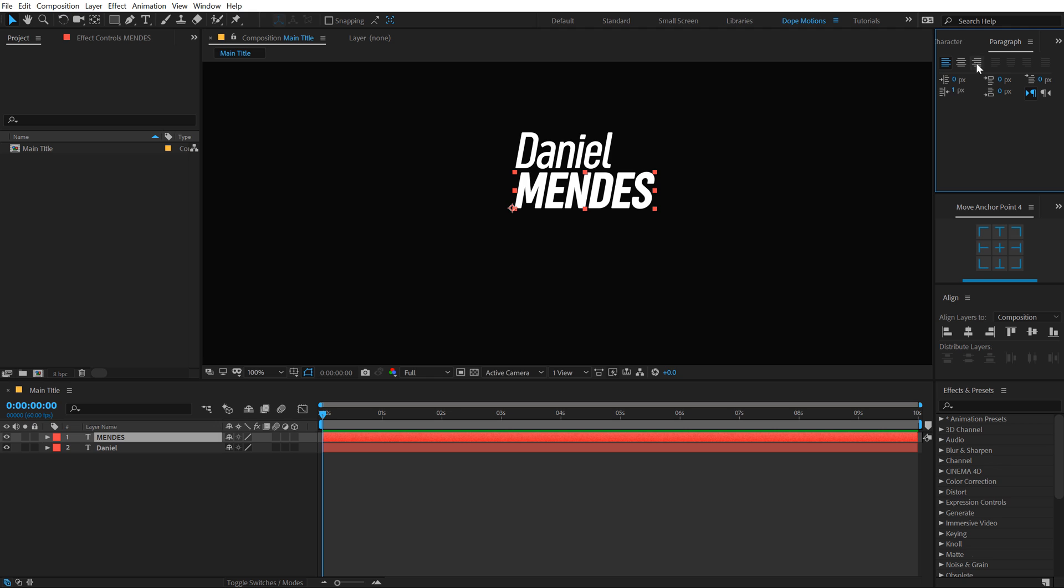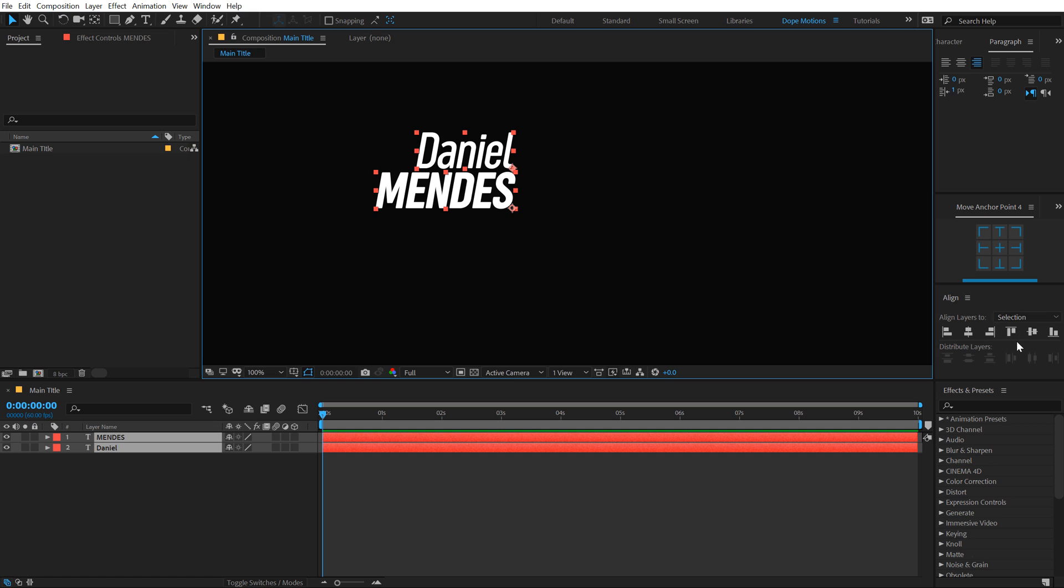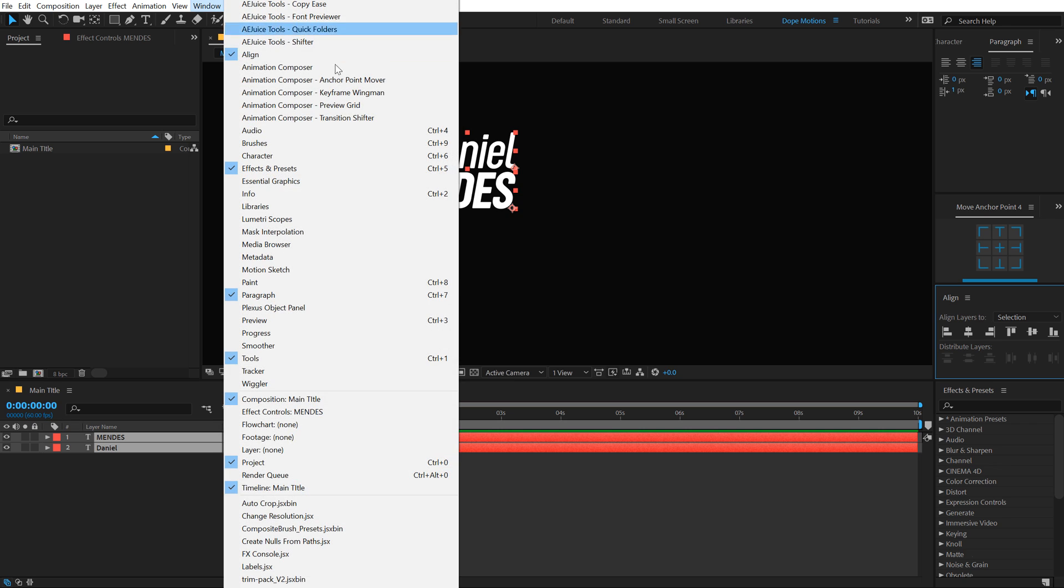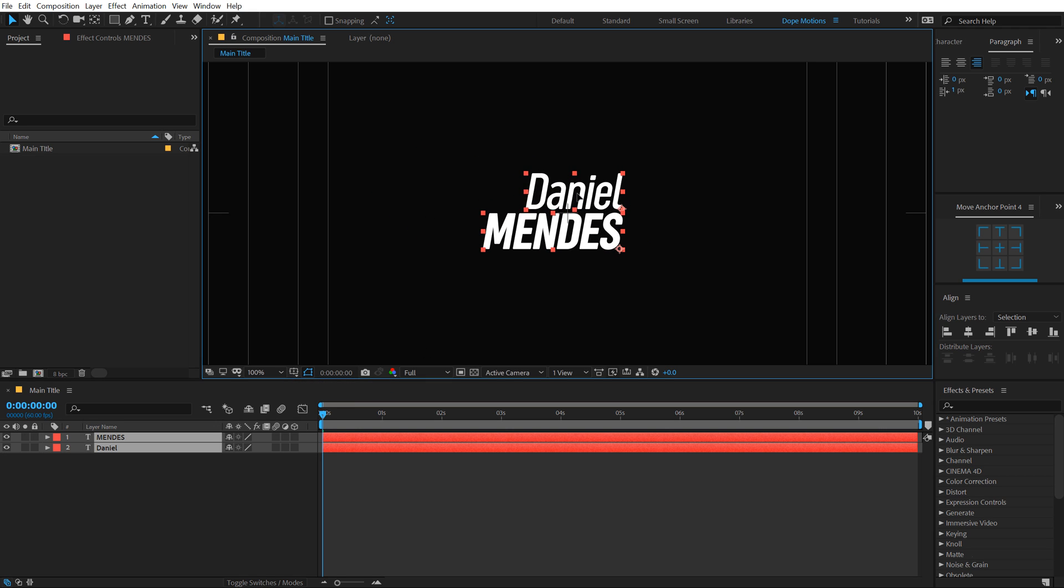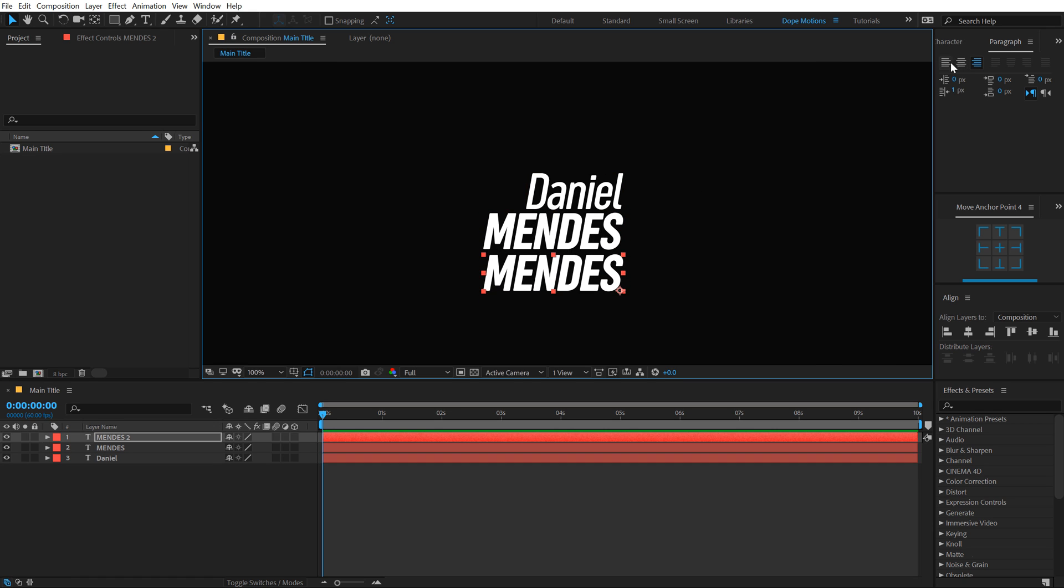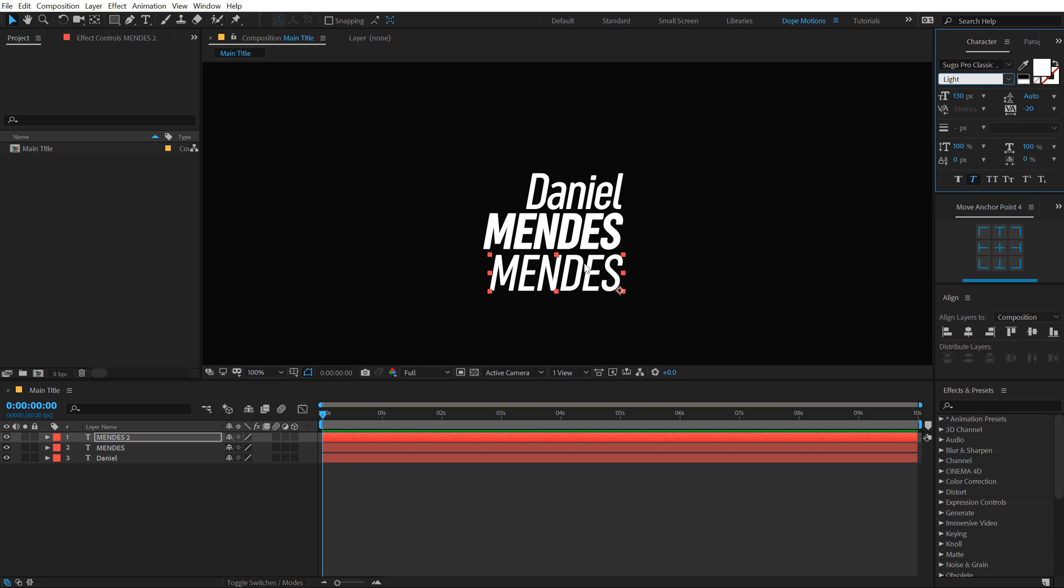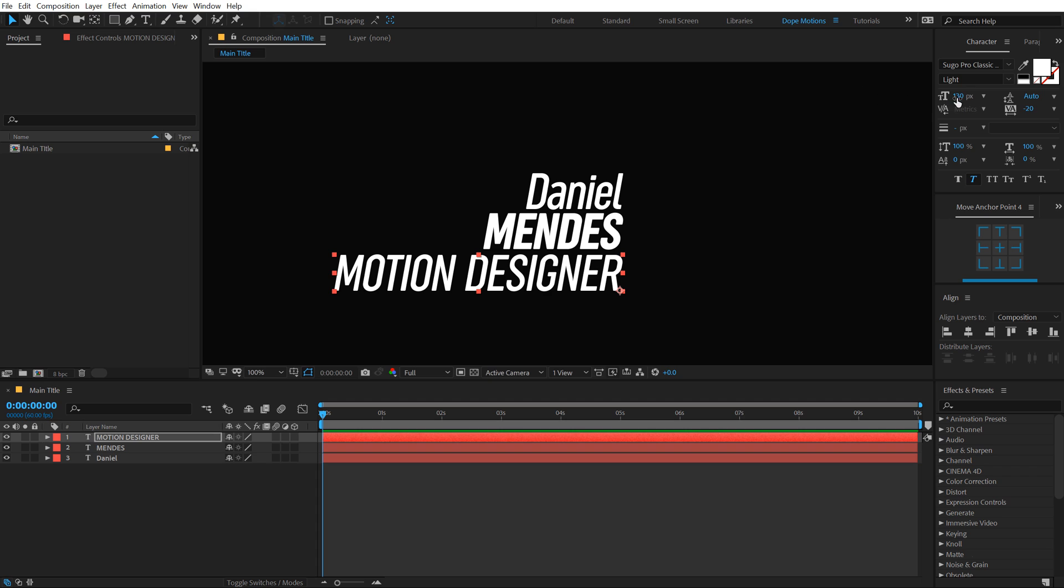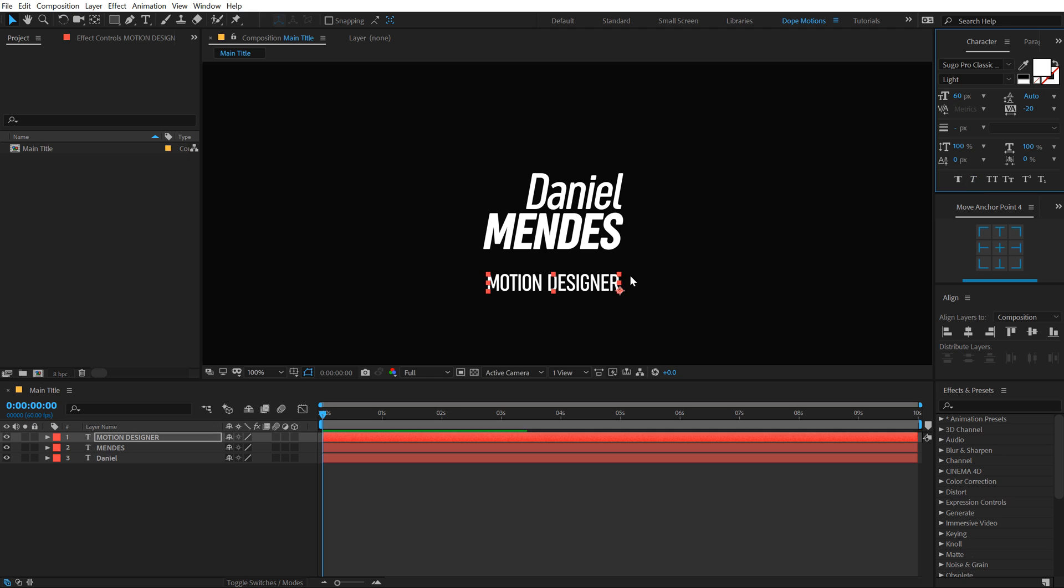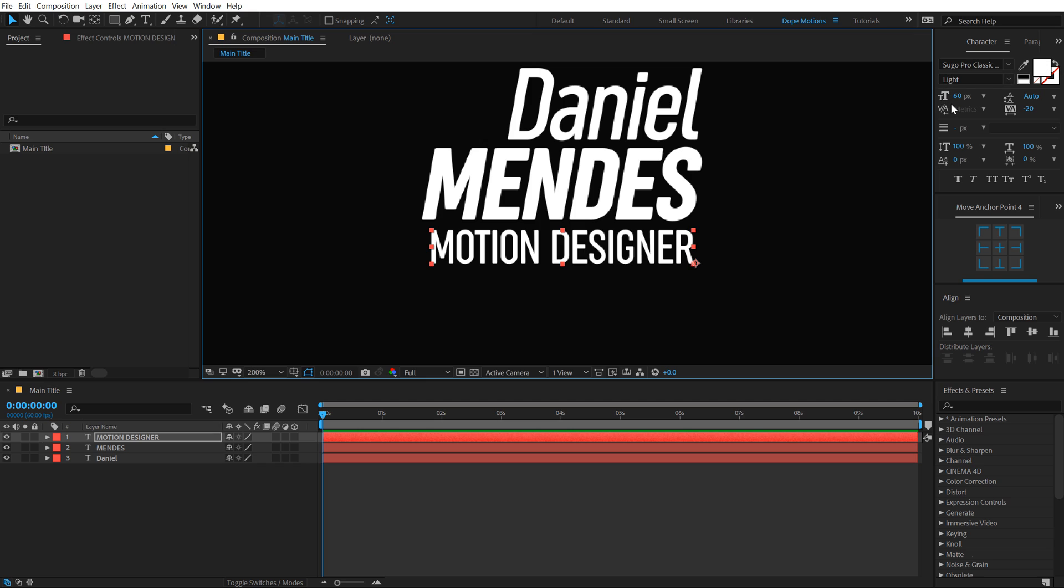Also, I am going to set this to the right alignment for both of these. And then we can just align them properly. If you don't see this align tab, you can find it under Windows Align. Turn on the title action safe, let's center this up. Let's duplicate this, hit Ctrl D, pull this below. I am going to make this light and type in the designation. Let's bring that down to 60, maybe make this 50.